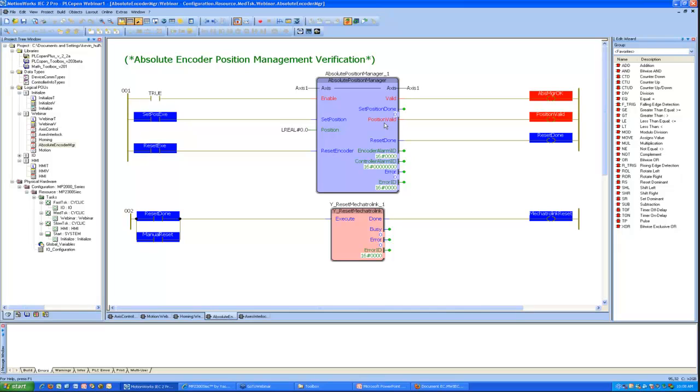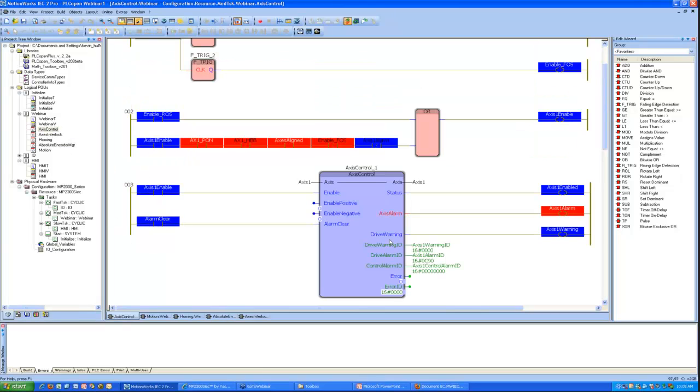So let's demonstrate that real quick. I can actually demonstrate an encoder alarm by disconnecting the encoder from the amplifier momentarily. Okay, so at this point we don't have an absolute encoder alarm yet, but I have unplugged the encoder and reconnected it. You'll see that if I switch over to the access control function block, there is an access alarm. And that alarm is AC9, which means encoder disconnection.